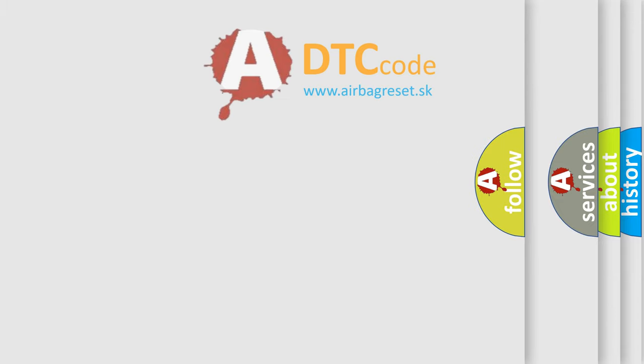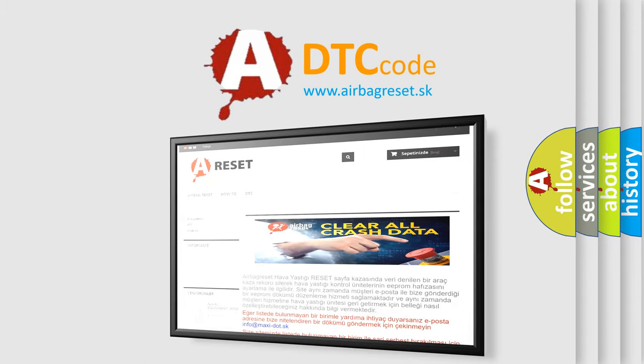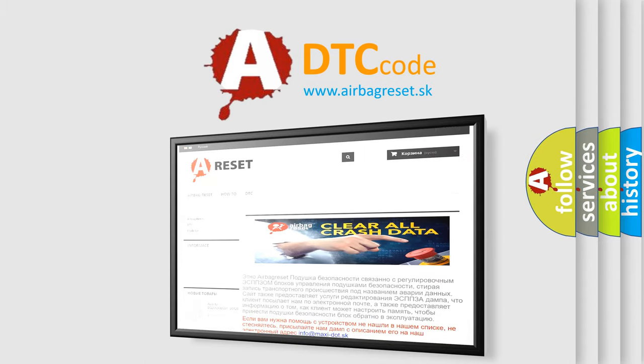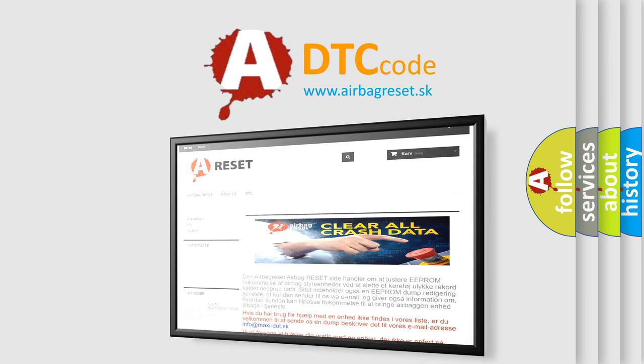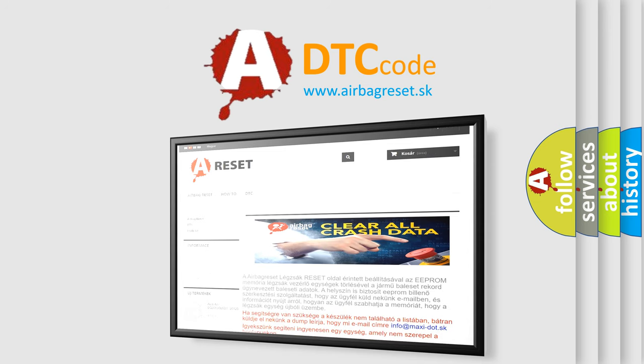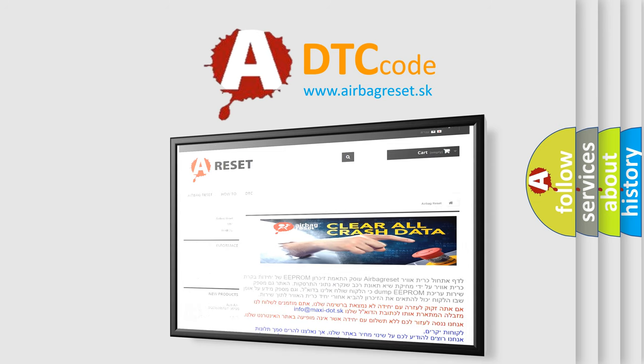The Airbag Reset website aims to provide information in 52 languages. Thank you for your attention and stay tuned for the next video.